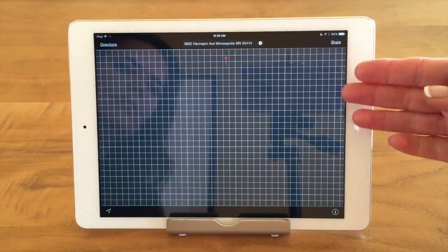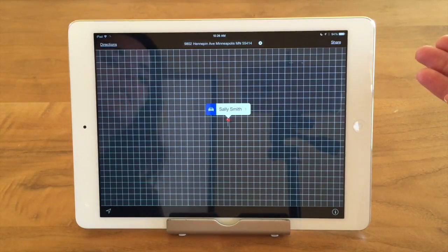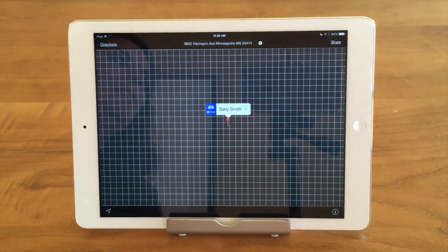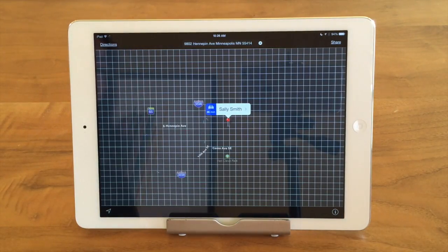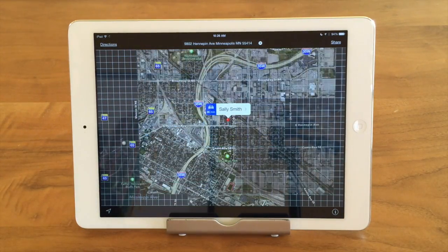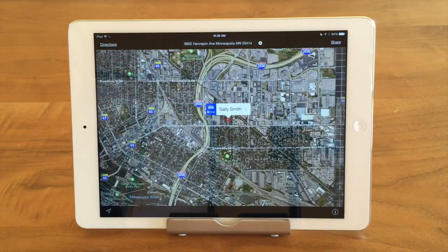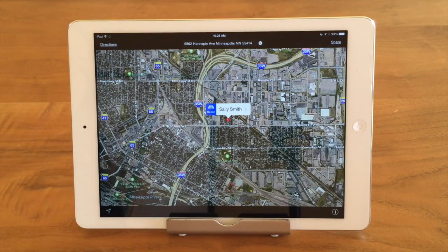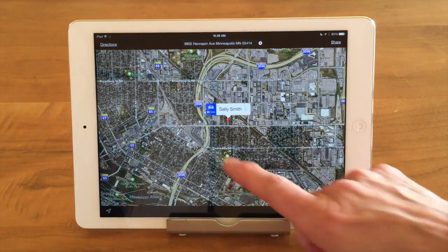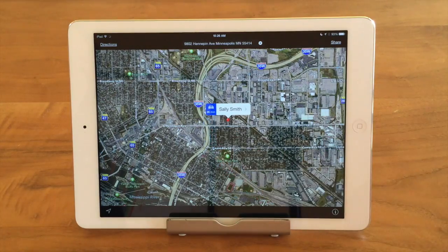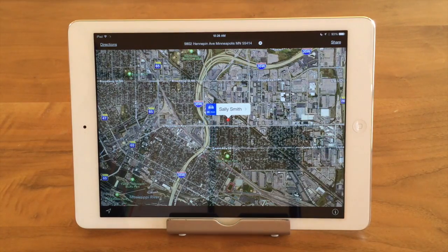I tapped on the address and it brings up the map — I love that feature! It's really nice when you're in your car and you want to find someone: just go to your contacts, tap on their address and it'll bring it right up. It shows me I'm 35 minutes away from Sally Smith's house. You're now in Apple Maps.